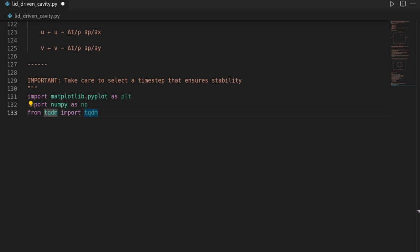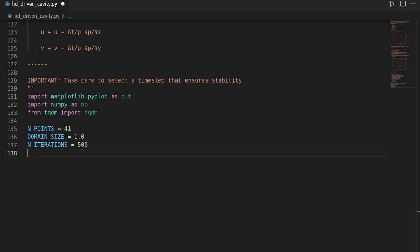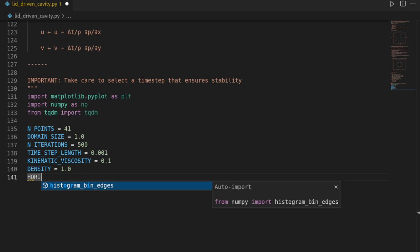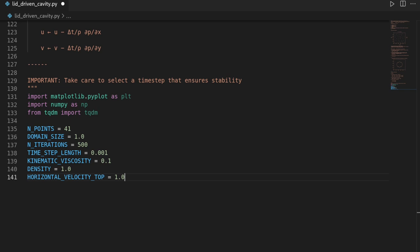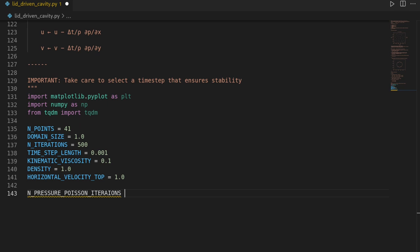Then let's define some constants. We will be using 41 points for discretization per axis, with a domain size of 1.0. We will do 500 iterations in our explicit time-stepping scheme, with a time step length of 0.001. We will have a kinematic viscosity (nu) of 0.1 and a fluid density of 1. We will enforce a horizontal velocity at the top (horizontal_velocity_top) of 1.0 in the positive x direction. We also define the number of pressure Poisson iterations and set that to 50.